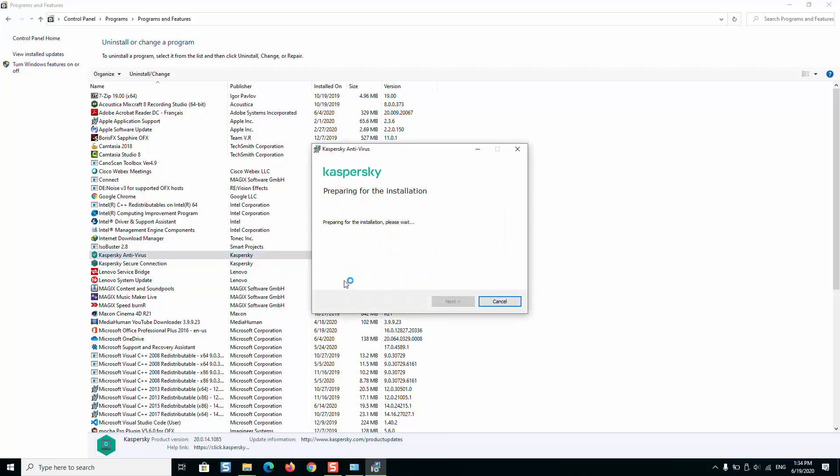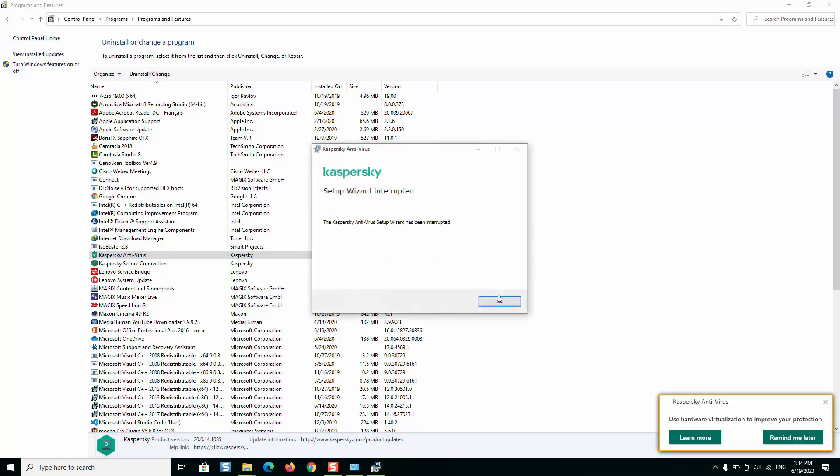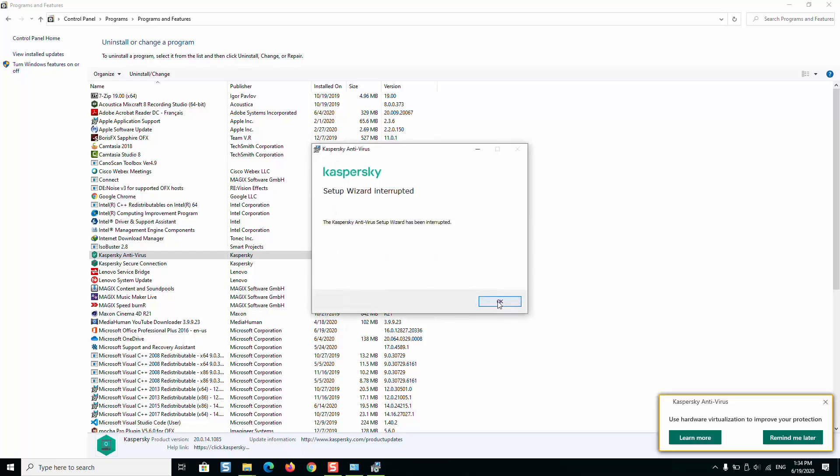You will be prompted to uninstall. You can click Continue and then it will be uninstalled. You will have to repeat the same thing for whatever Kaspersky softwares are installed on your computer.